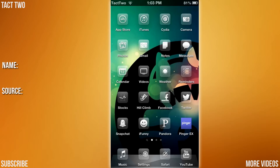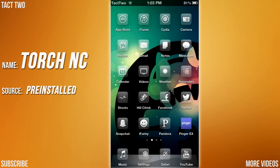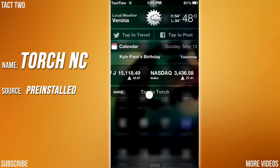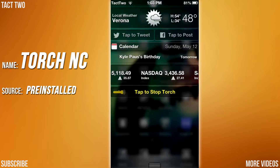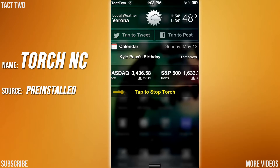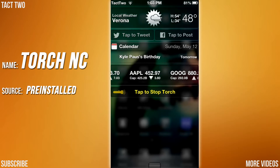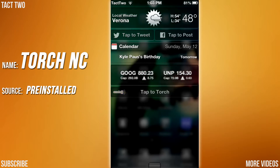The first tweak we're going to be looking at is called Torch NC. What this does is it adds a flashlight button to your notification center, so if I pull down mine, you can see I now have a tap to torch button. I press it and it turns yellow. When it's yellow it turns on your iPhone or iPod touch flashlight. Tap it again and it turns it off.